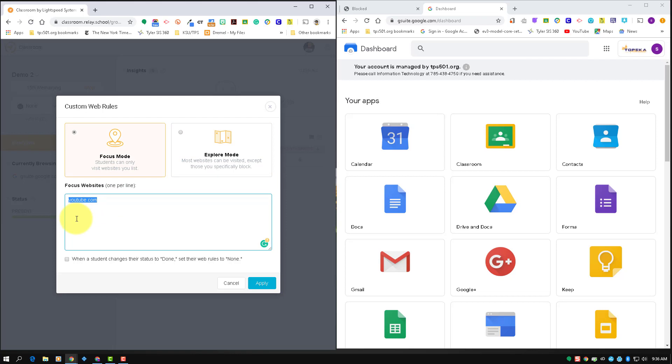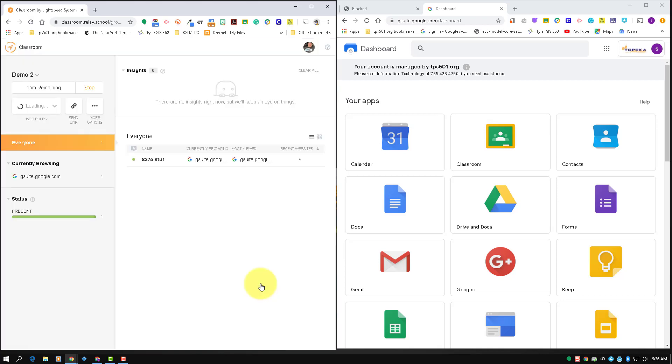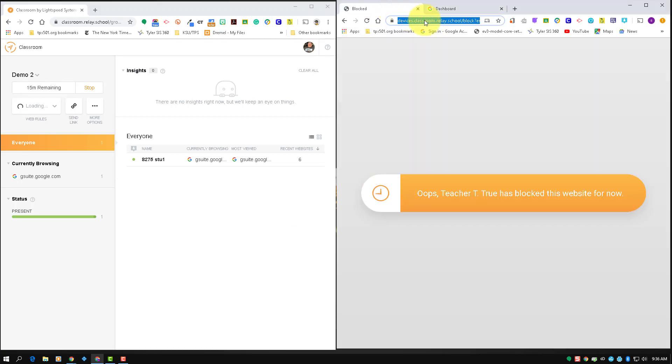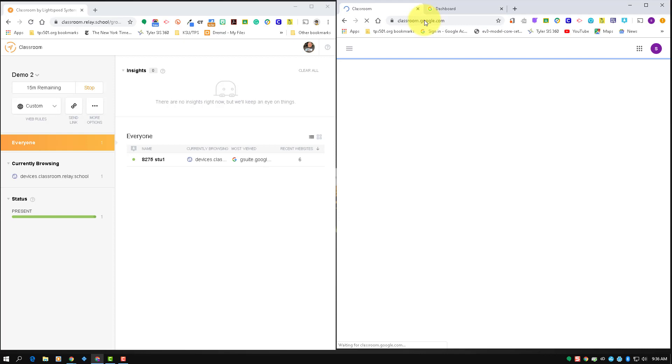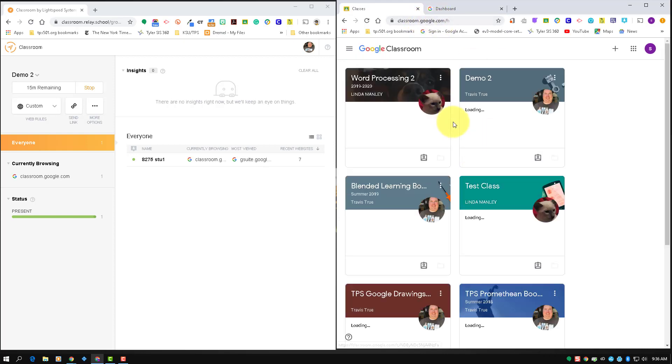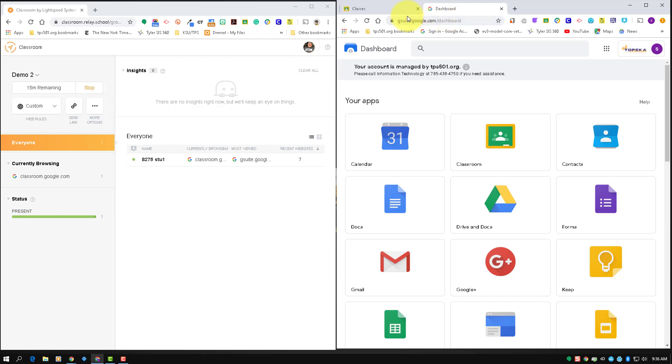So if I just put google.com in here and click apply, and I come up here, the site was blocked. I'm going to go to classroom because it has google.com in it, it lets me open up my classroom. This has google.com in it.